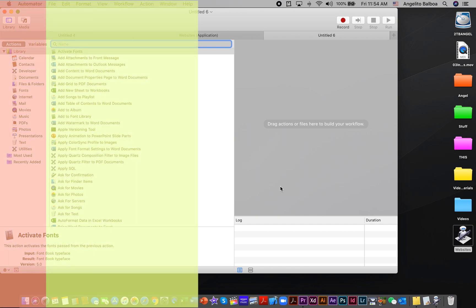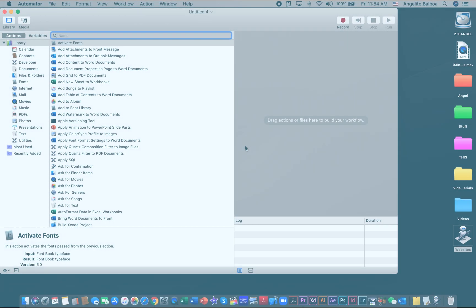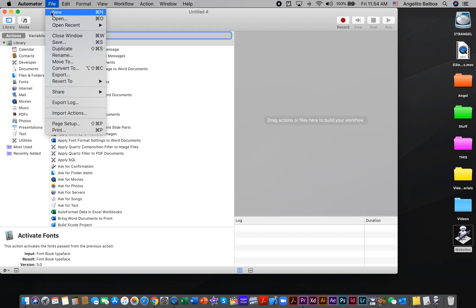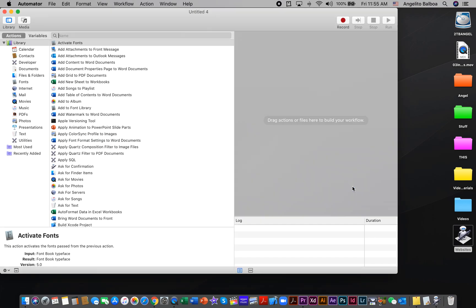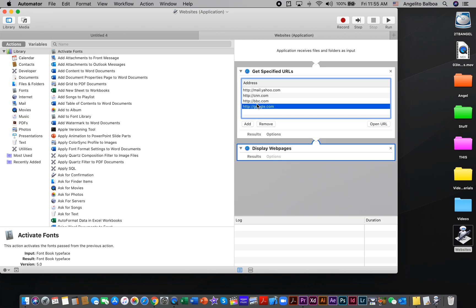What if you would like to modify the workflow that you just created? All you need to do is click File and then Open, and you can select the workflow that you just created, for example Websites, and click Open. Now you can add or remove websites from the list that you created.